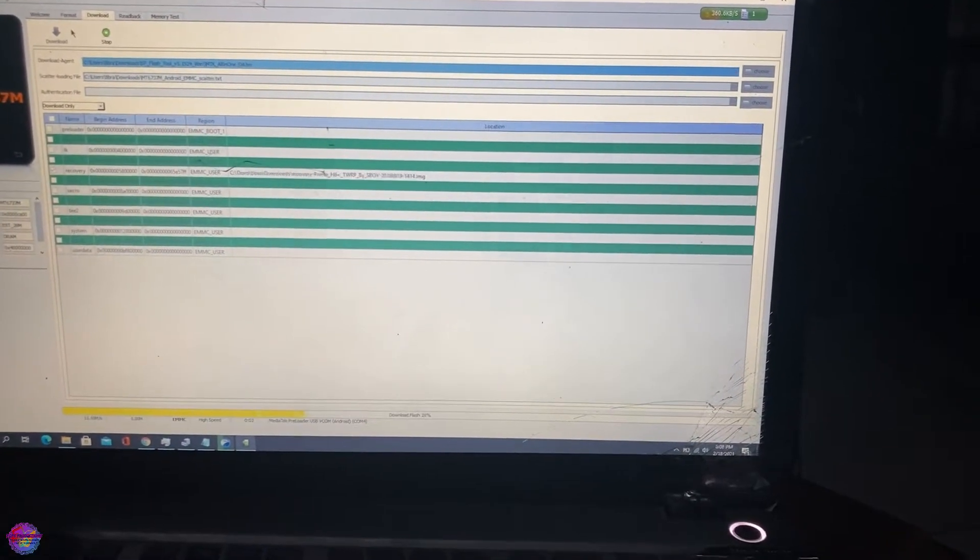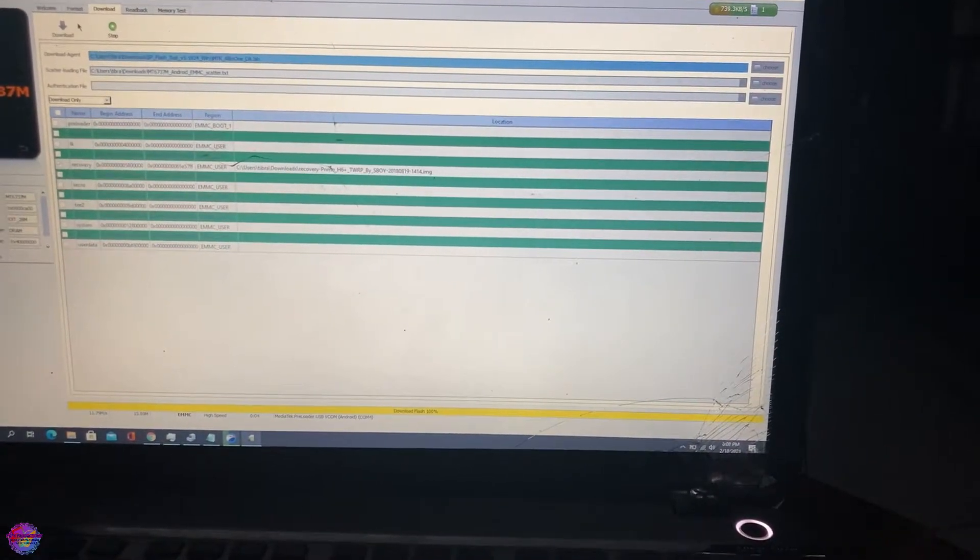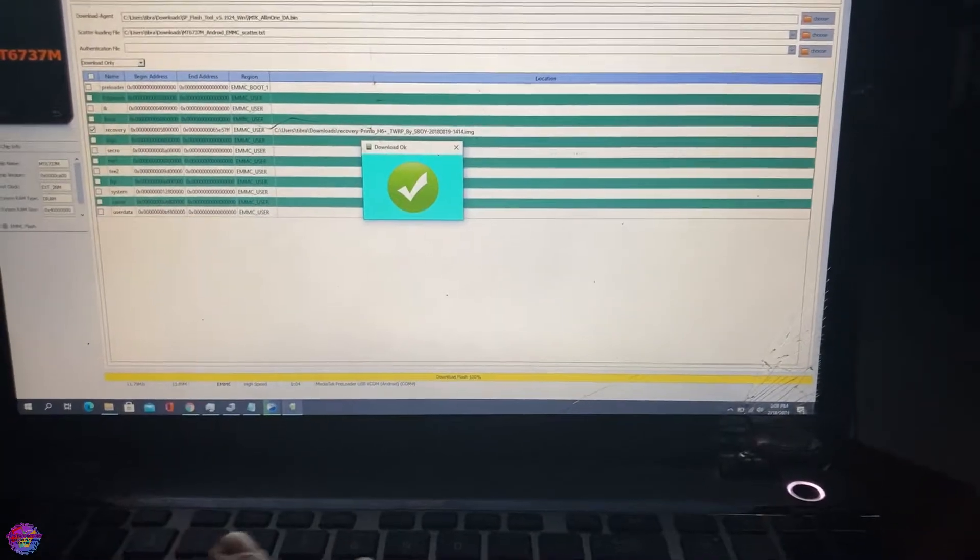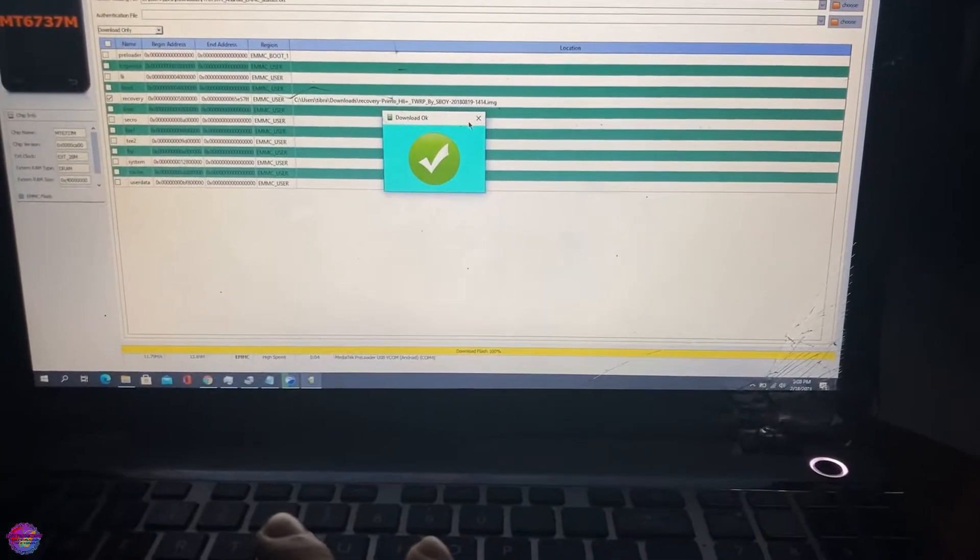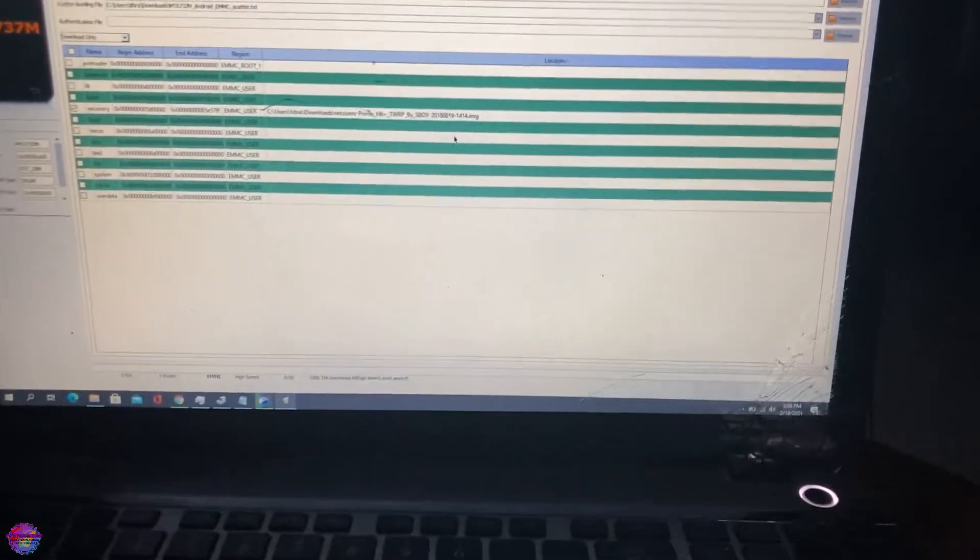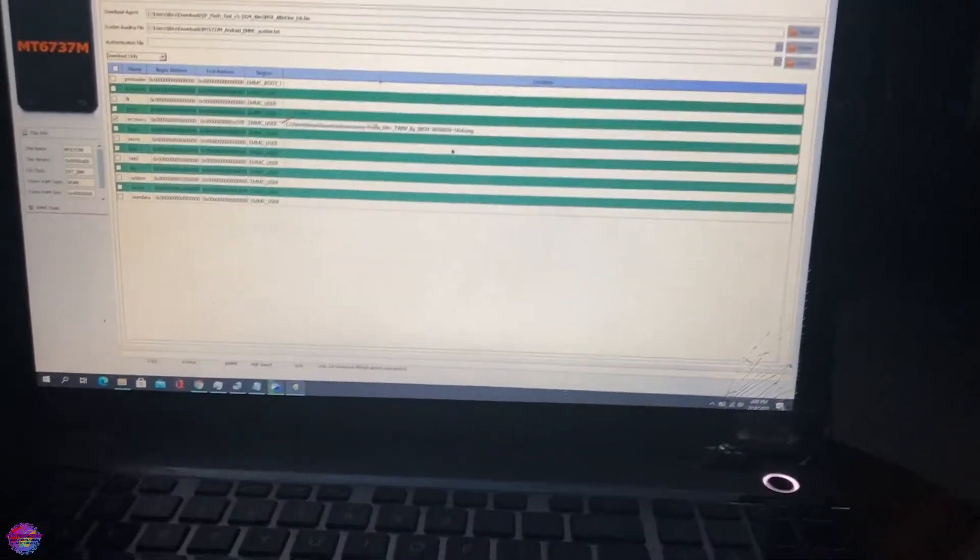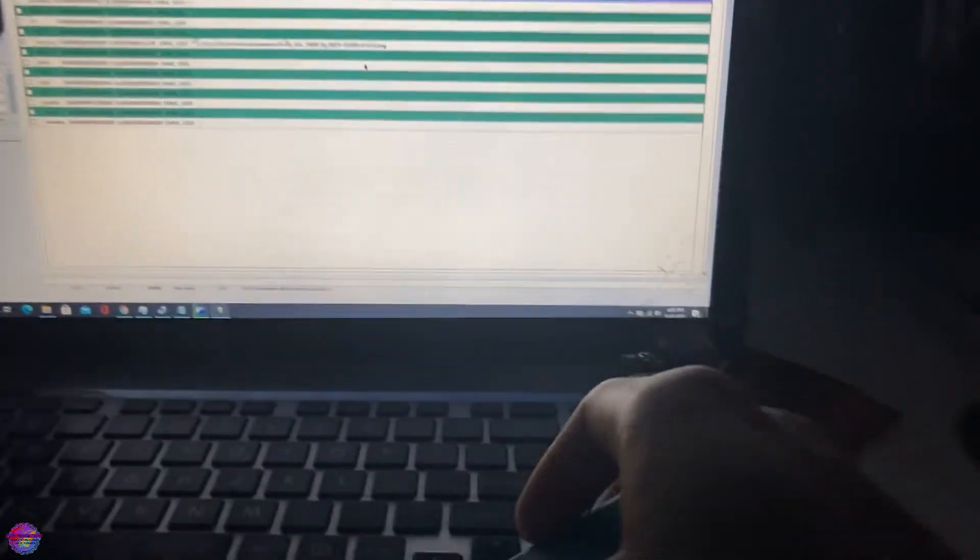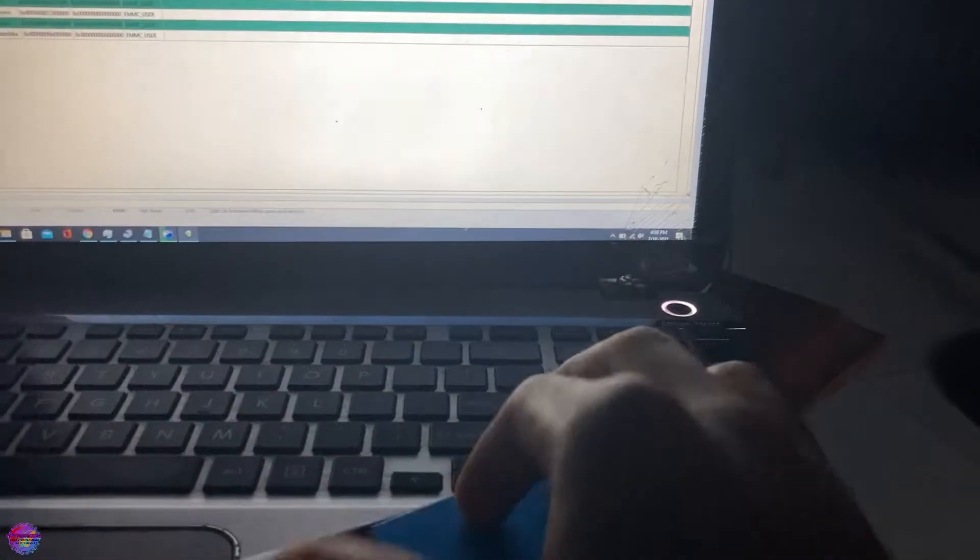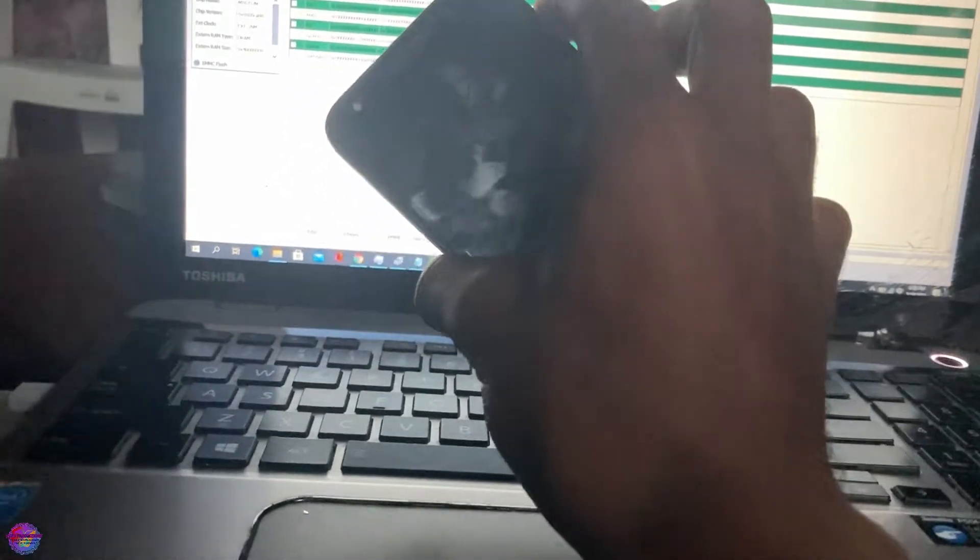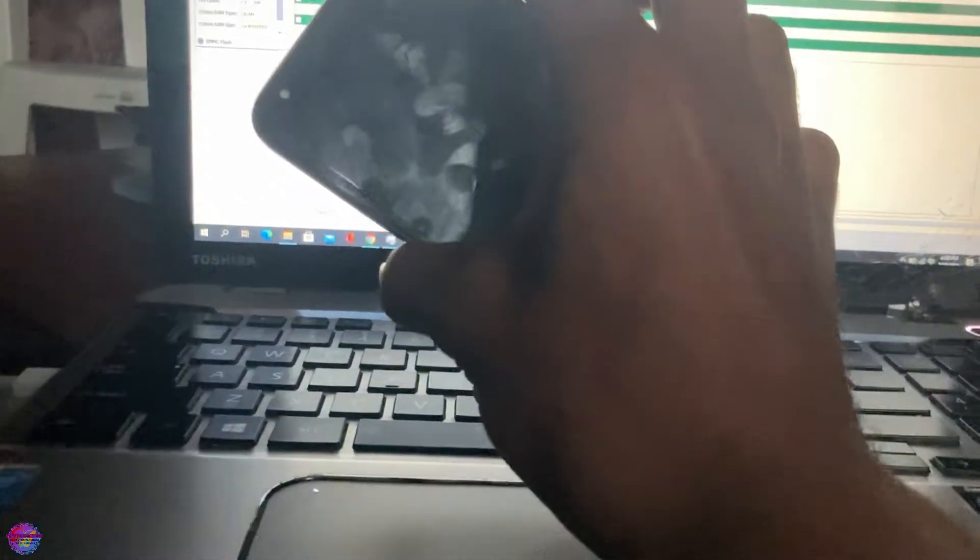Perfect! Now that's done really quick as well. We are now going to disconnect the phone and we are going to put in our battery right here. Now what we're going to do is press our power and volume up buttons simultaneously, so the phone should power on.